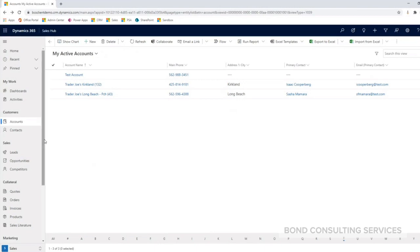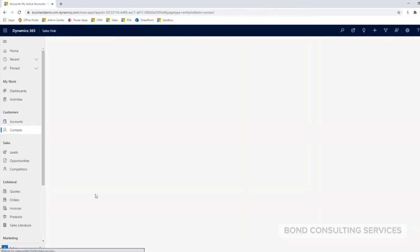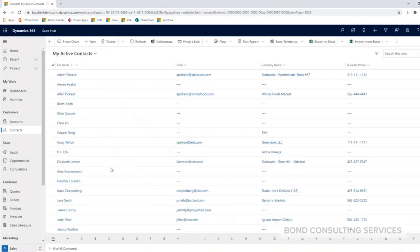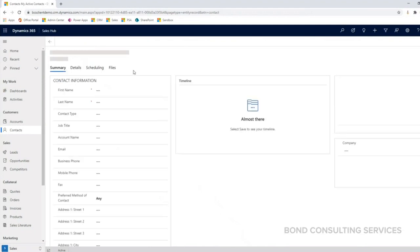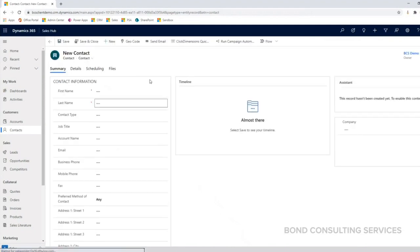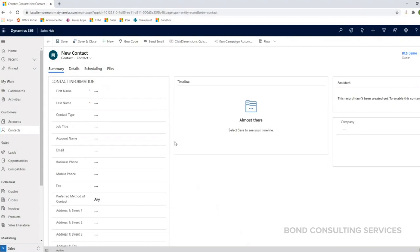So just like we did for the accounts, we can go ahead and navigate into our sitemap on the left-hand side and click on the contacts icon. From here to create a new contact, we can click on this plus new button in the command bar at the top of our screen. Fill out the required information as needed.